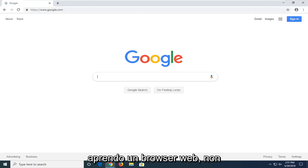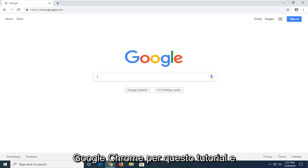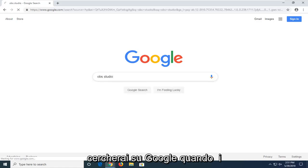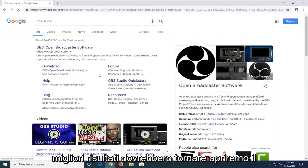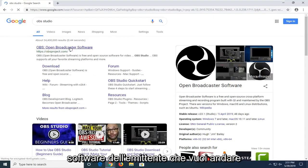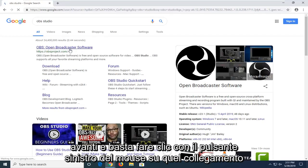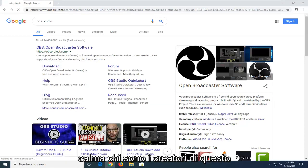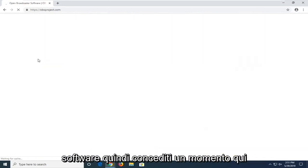We want to start by opening up a web browser. It doesn't matter which one, but I'm going to use Google Chrome for this tutorial. I'm just going to type in OBS Studio and search it up on Google. One of the best results should come back with Open Broadcaster Software — go ahead and left click on that link.